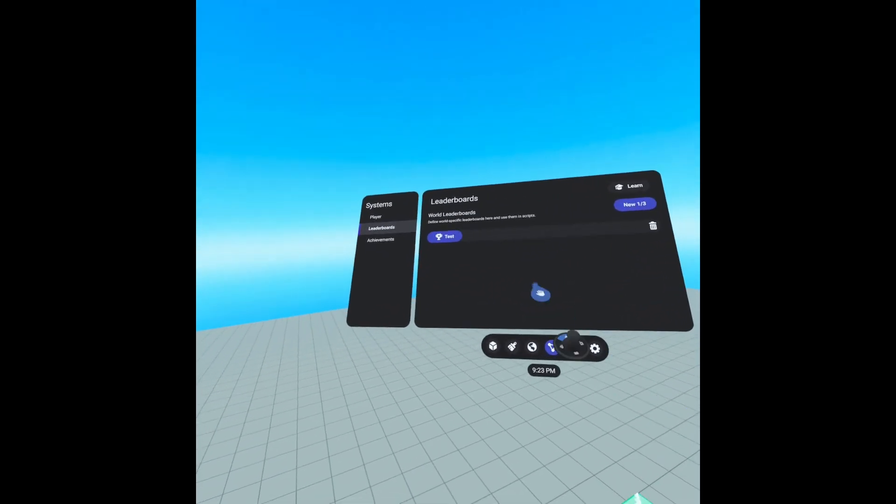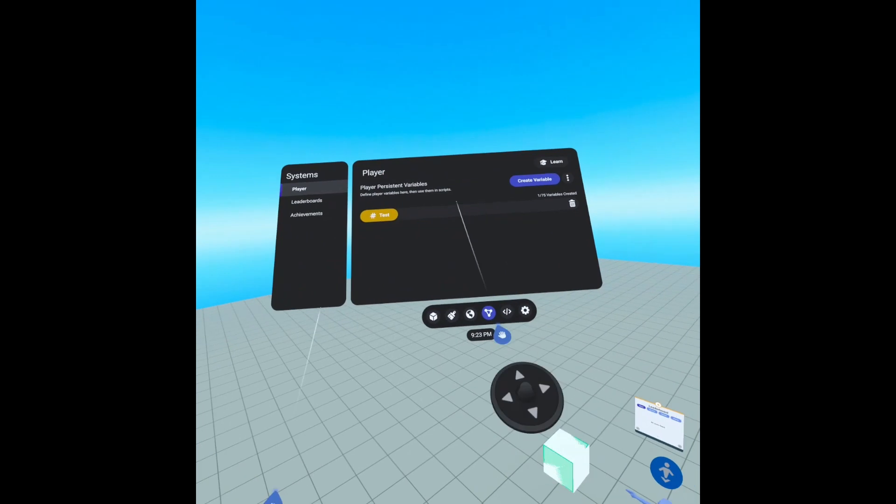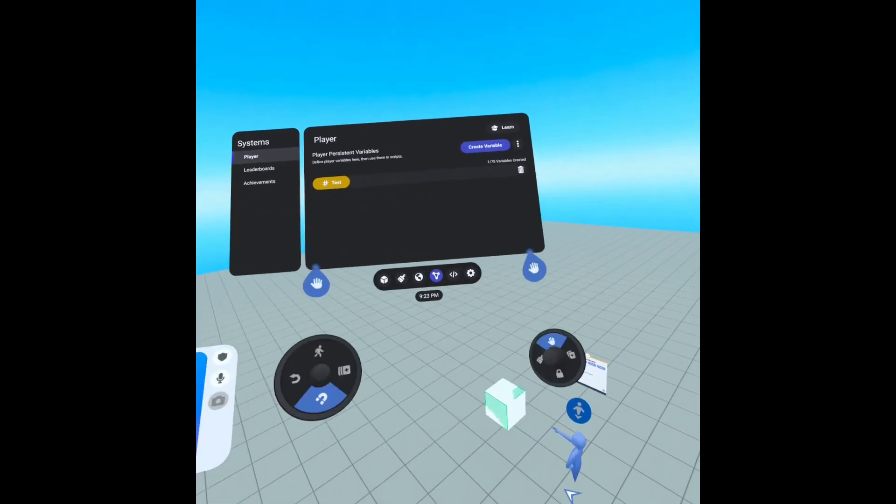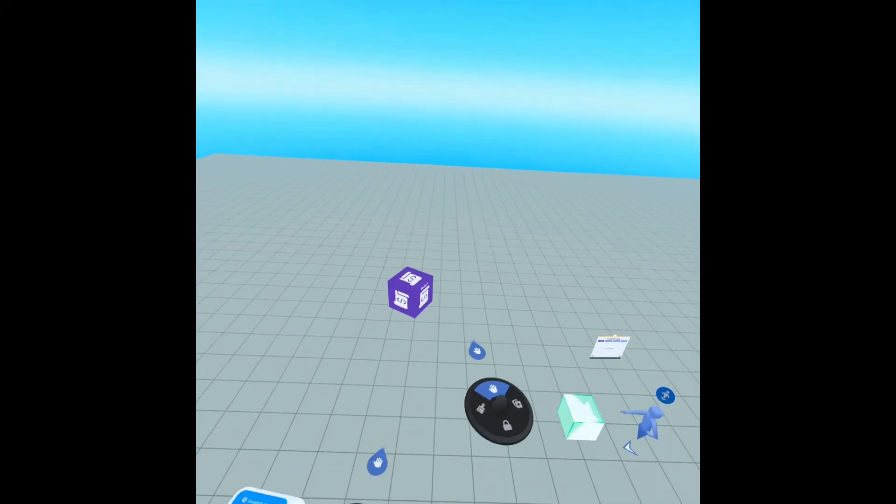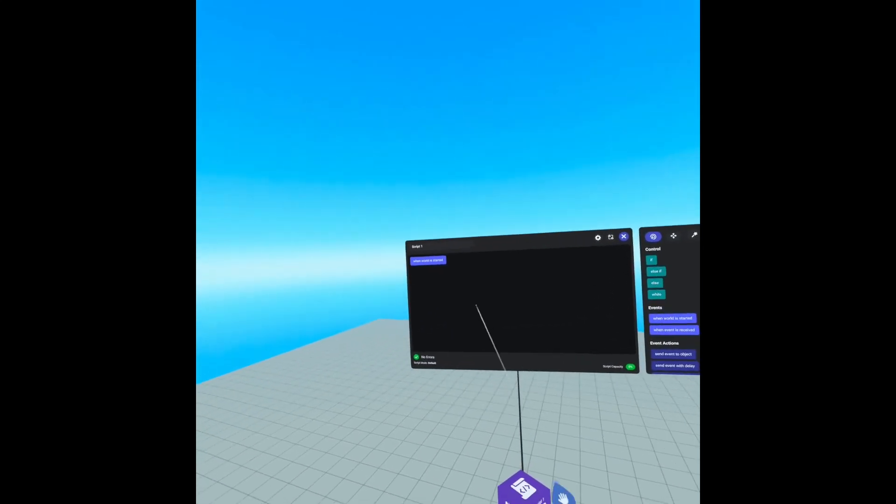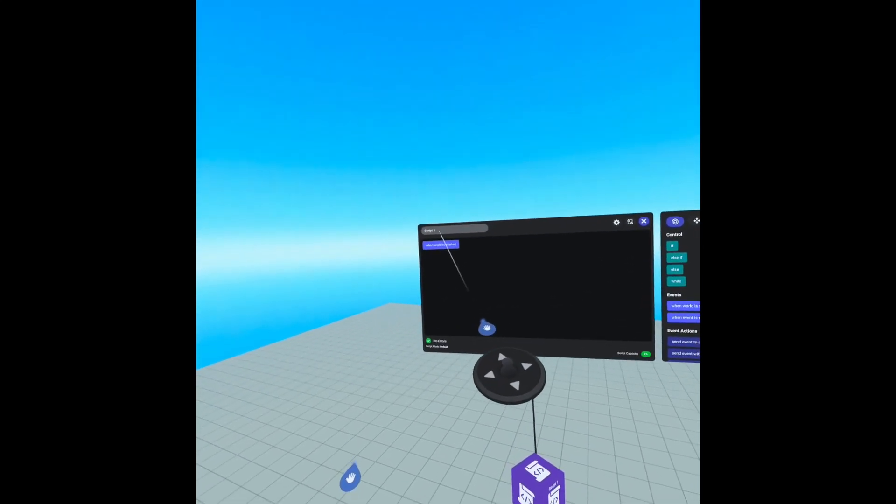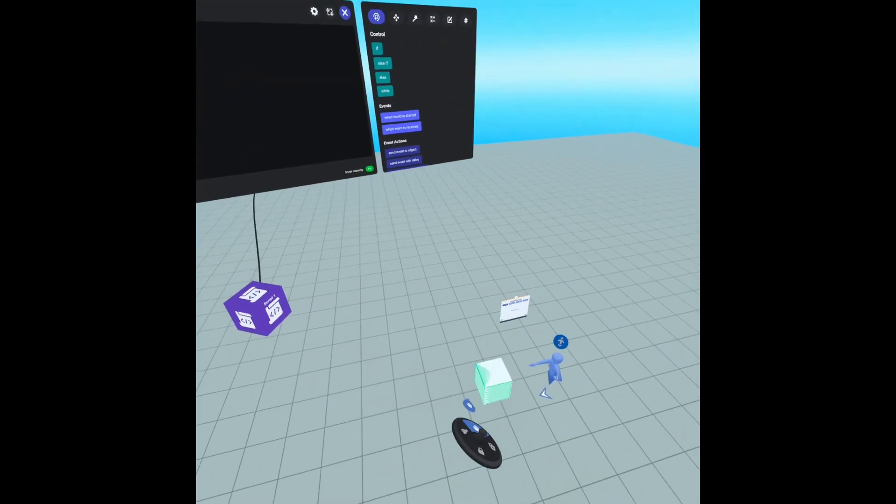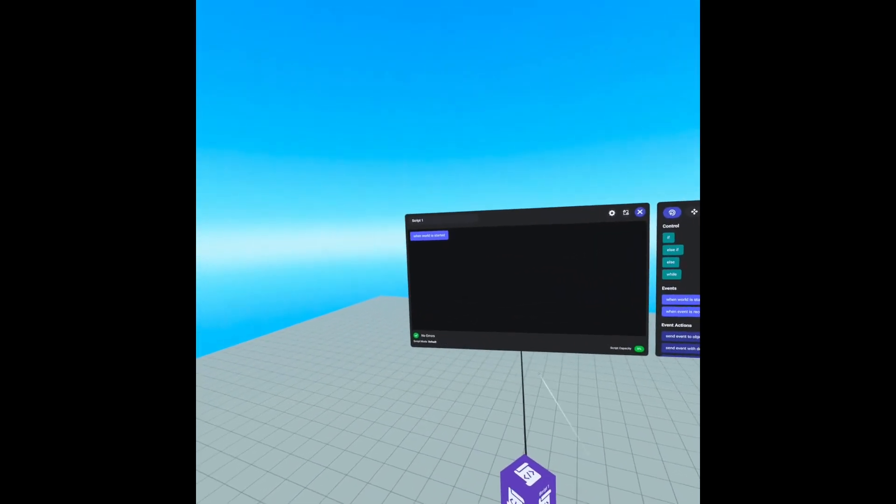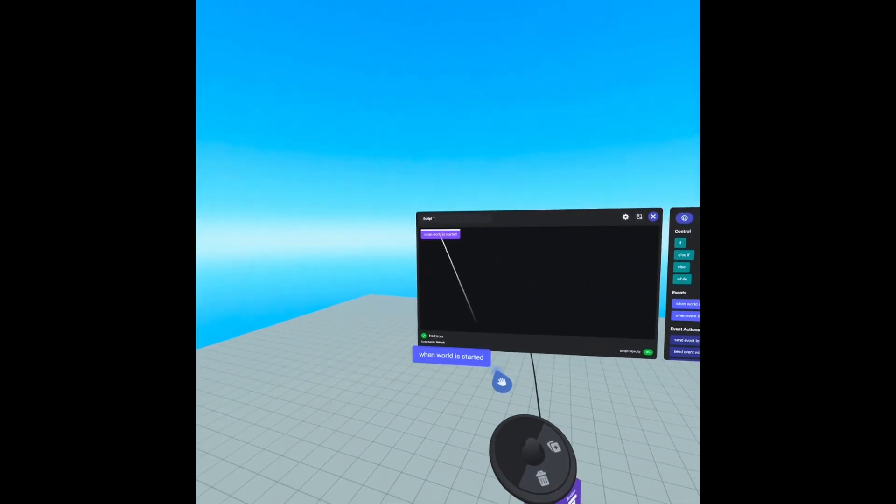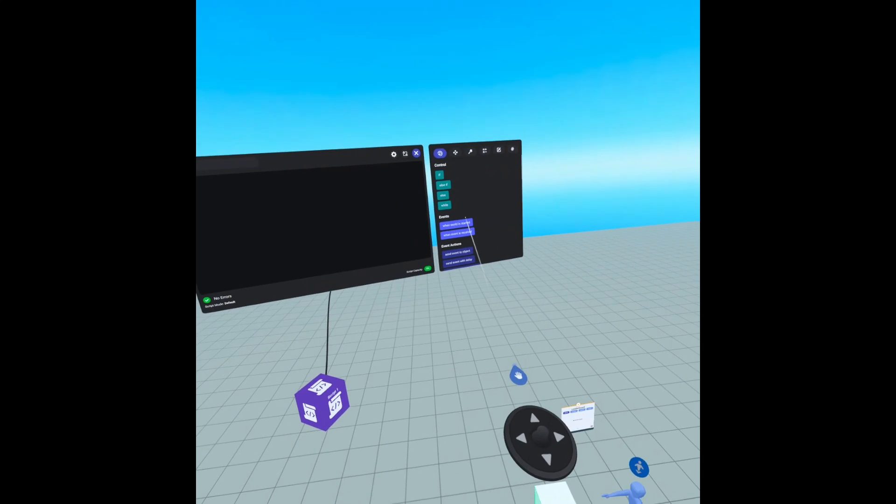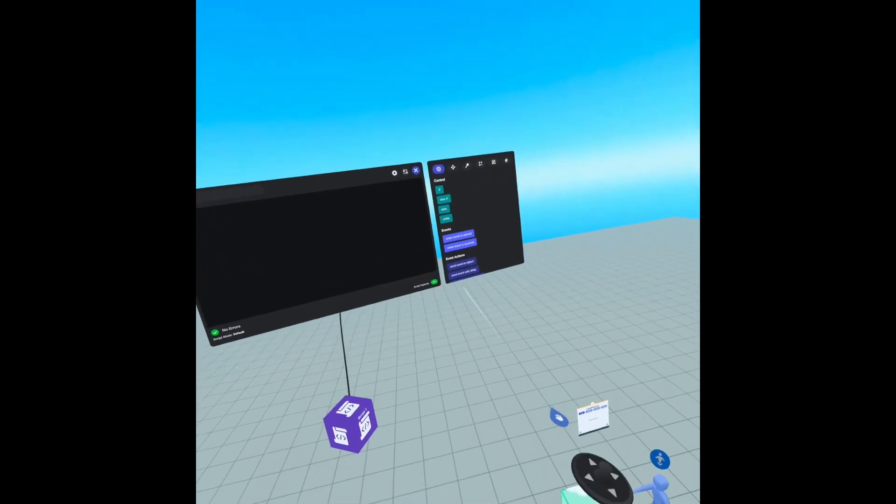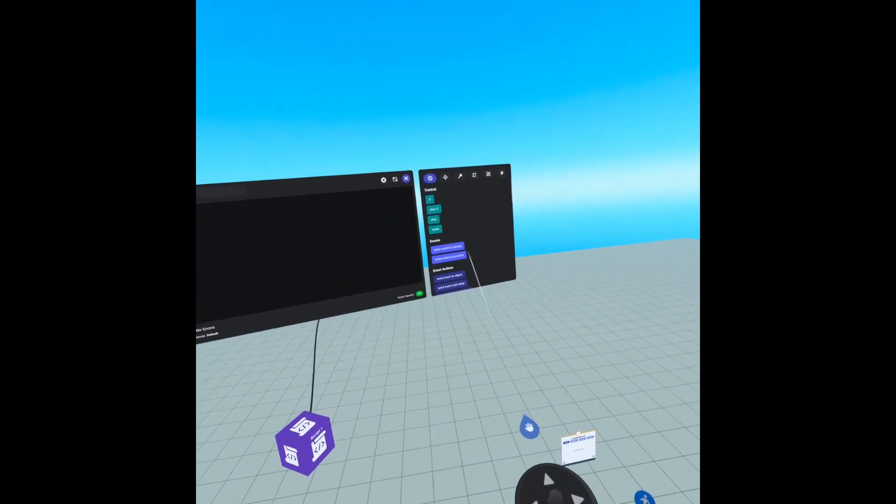So now we should have a leaderboard and a player variable and that is all we need to do in here. So let's open our script and we can leave the name as script one for now. It doesn't really matter since it's only one script. We know what it is. We need to remove when world is started and we need to find the when trigger is entered by player event.